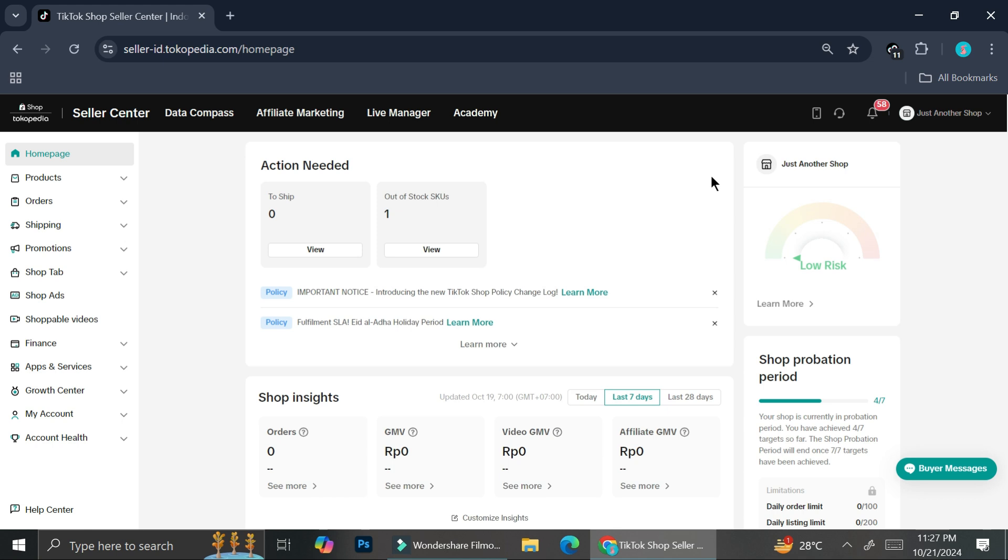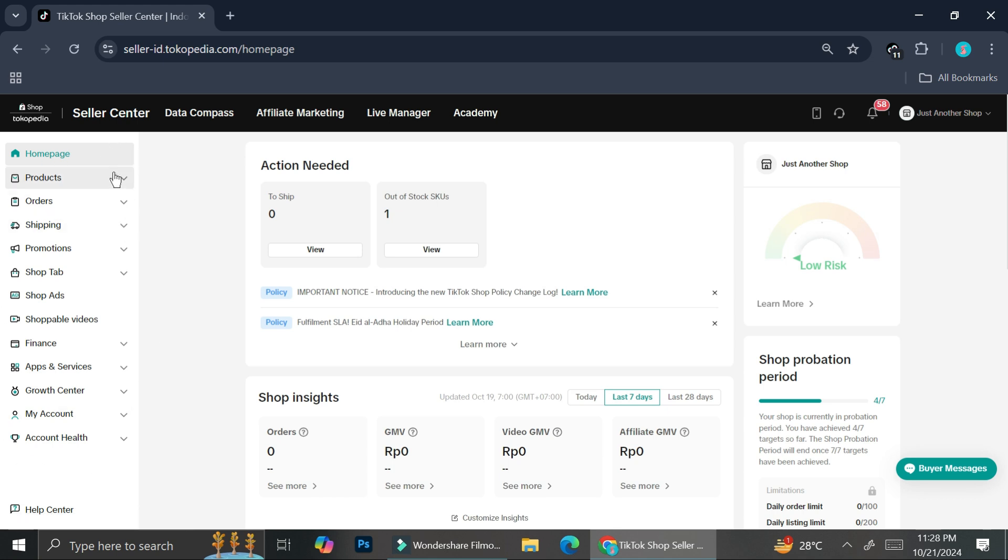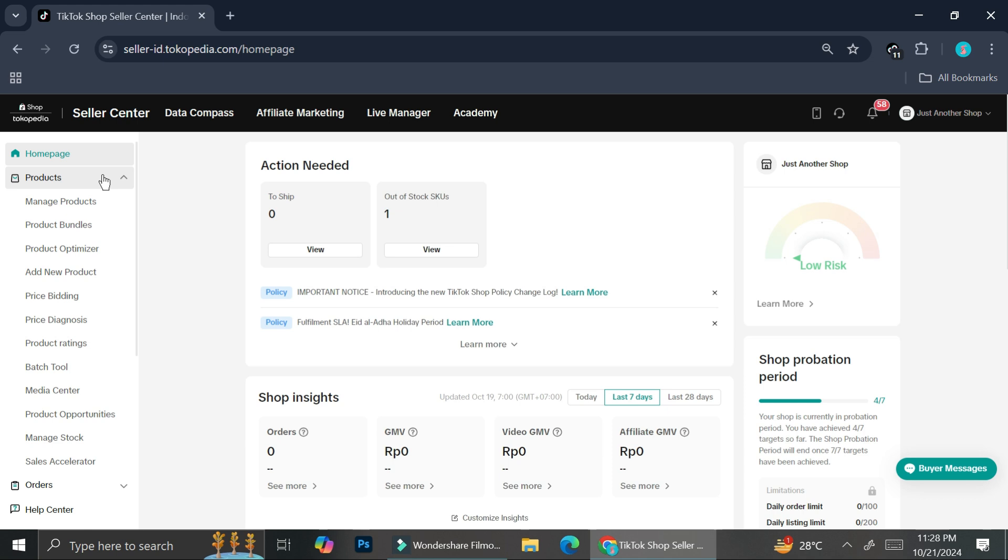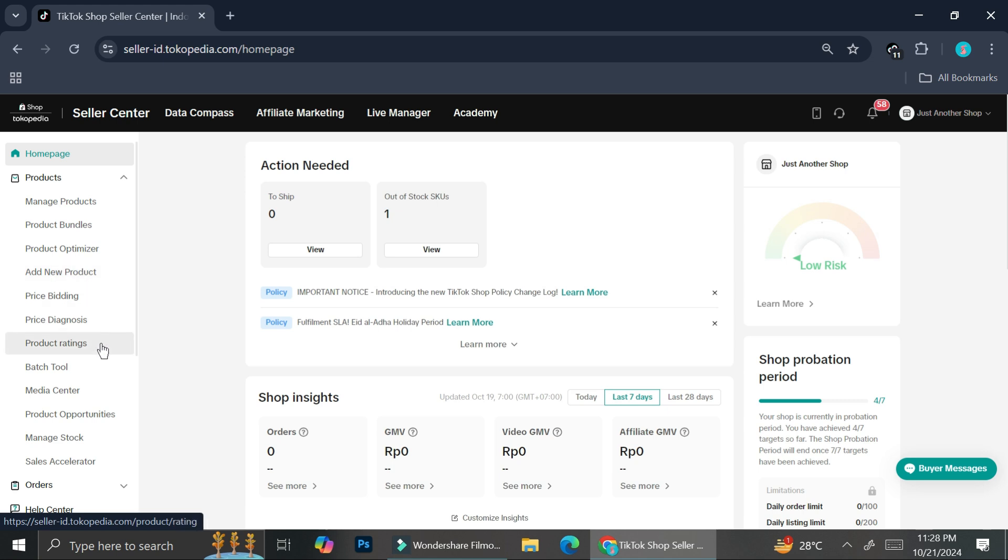What we're going to do is go to the product section right here. On your TikTok shop seller center, you will find a navigation bar or navigation menu on the left side of your screen. You want to click on this product section and you will find a bunch of options like manage product, product bundles, product optimizer, add new product, etc.